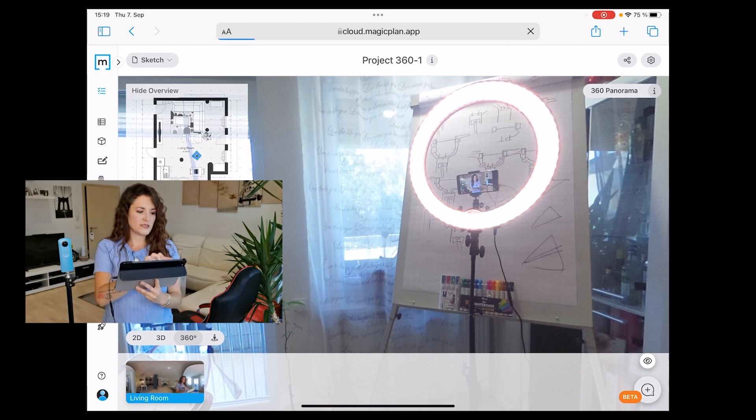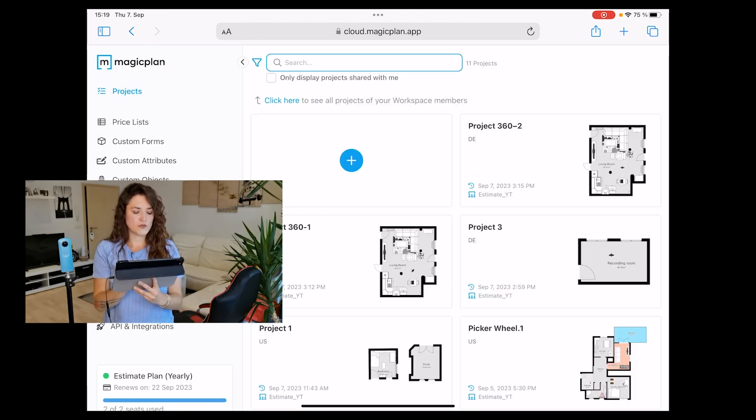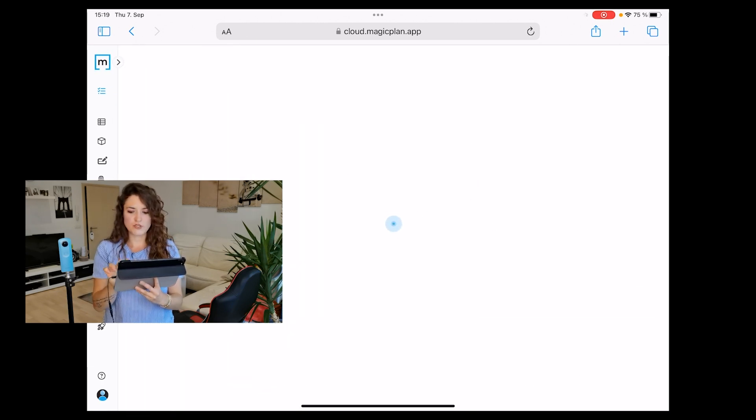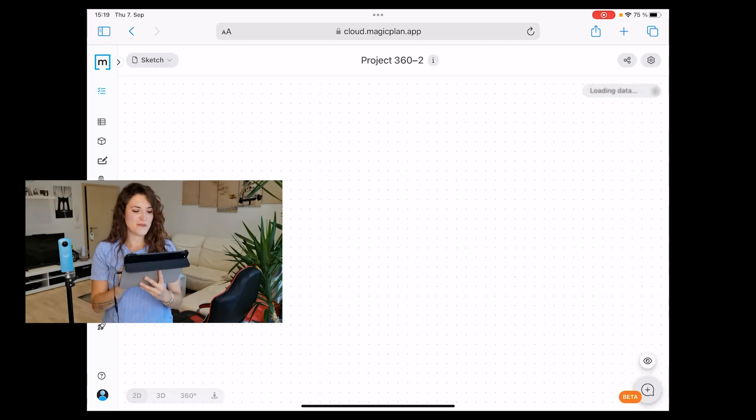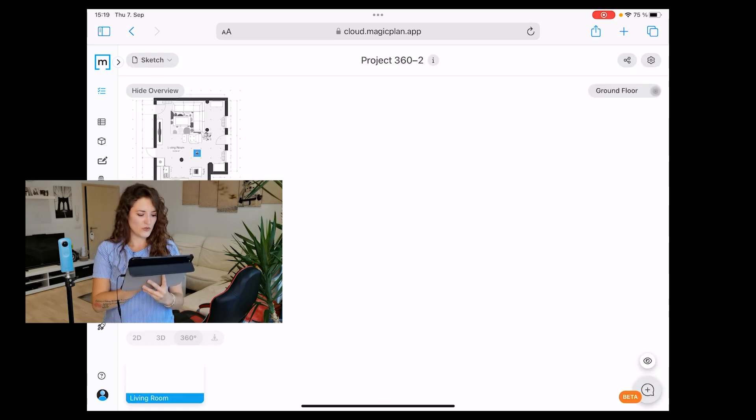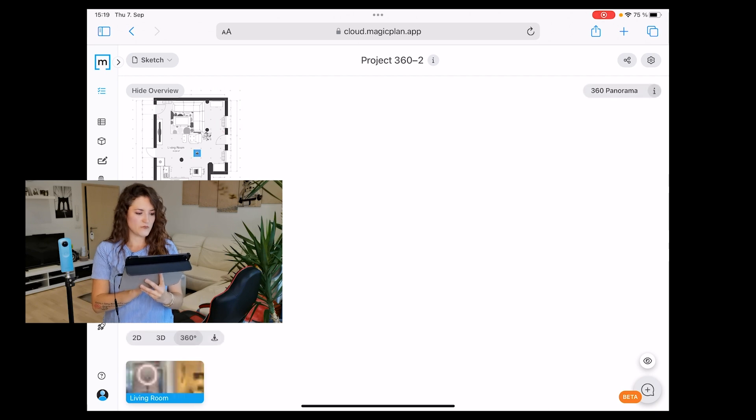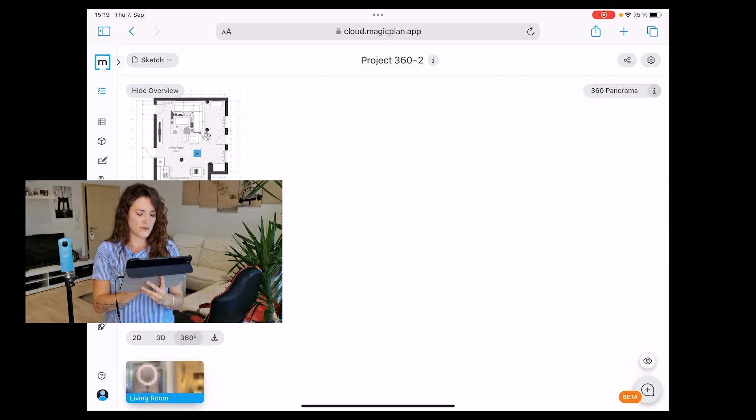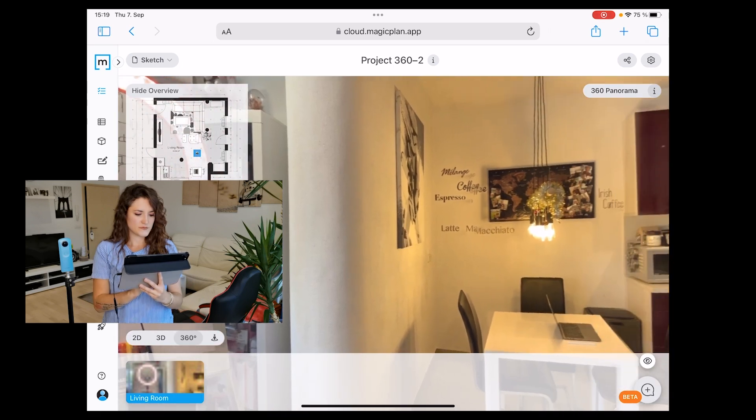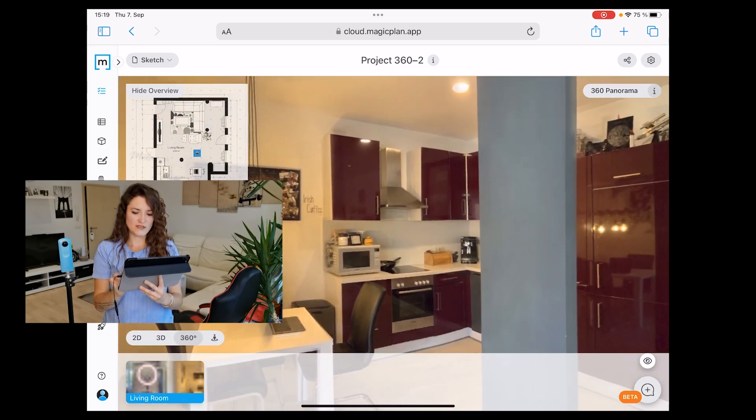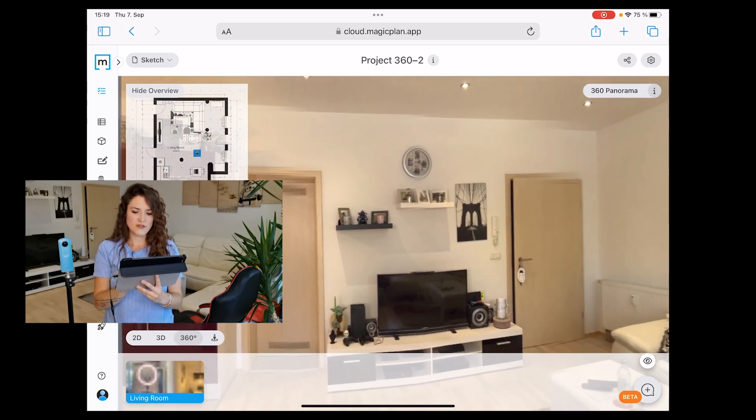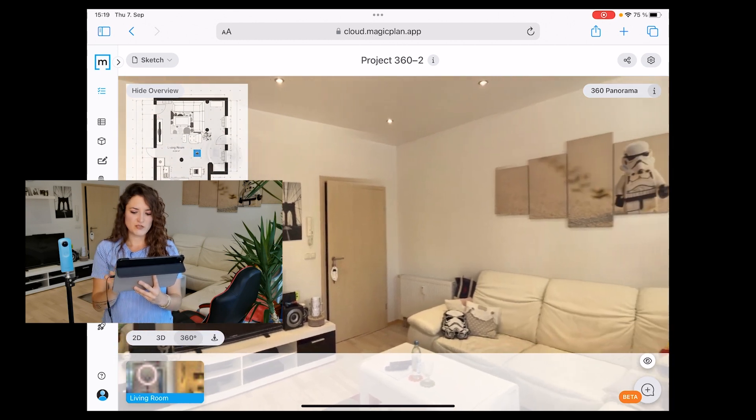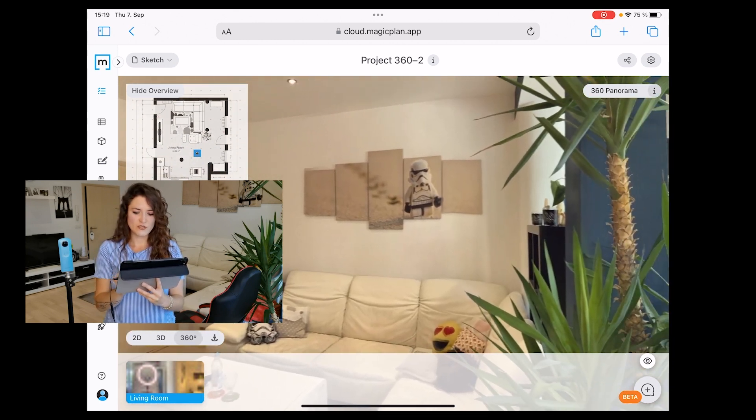The same thing applies if we go to the other project, project number two, that we created using our tablet. We go to the 360-degree view, and voila! We can tap on the picture and take a look at our room with the picture we took using our tablet.